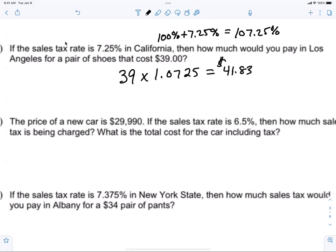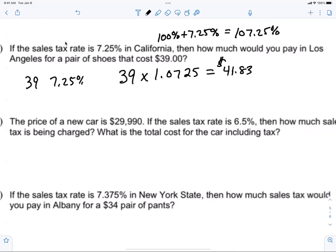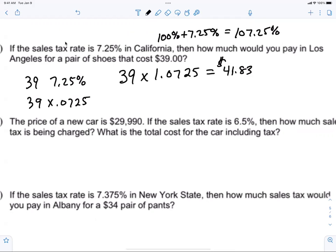Does anybody else get $41.83? Yes. Now what if they had asked just for the tax? The shoes are $39 and tax is 7.25%. To find just the tax, do 39 times 0.0725 — that equals the tax. You could also have subtracted $41.83 from $39 to get the tax amount.